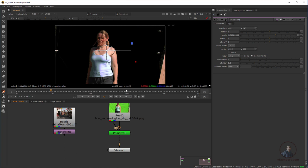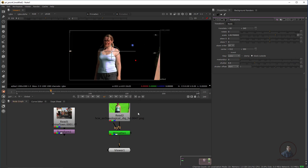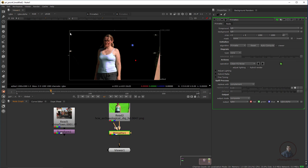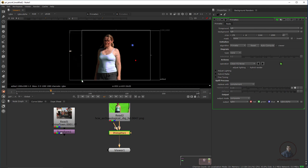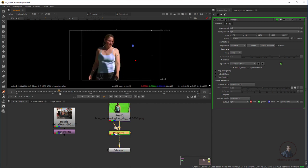Now let's look at the garbage matte option. If you have a garbage matte, you can create a roto shape and use it from here. Primatte already has a built-in garbage shape. If you double-click inside Primatte, you can see a bounding box which acts as a garbage matte. You can adjust this box to remove unwanted areas — it also works like a crop on your footage. By default this is built into Primatte, so you can adjust it as needed.